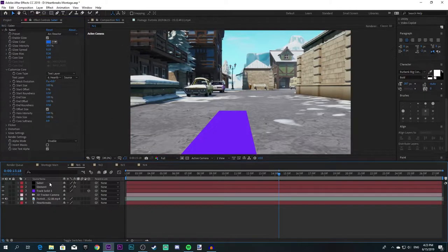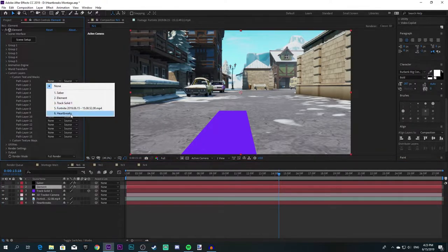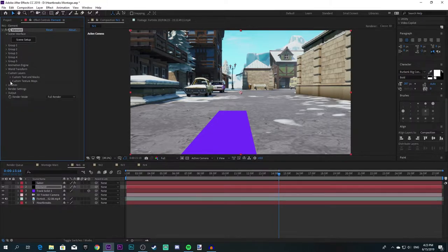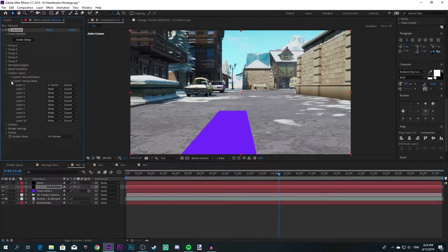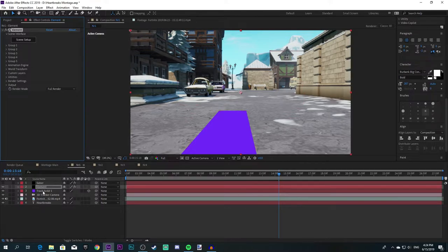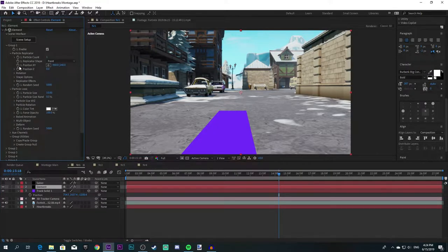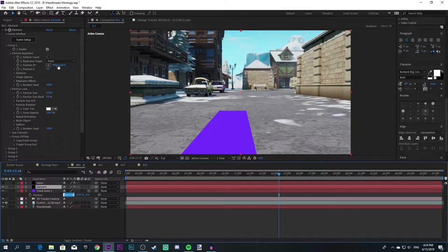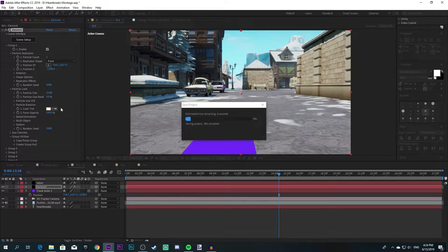I'm going to get rid of the saber text over here and go to Element's Custom Layers, Text and Maps, then select your text layer and go to Custom Texture Maps and choose your clip. What I usually like to do is click on the solid and then go to Group 1, Particle Look, then Particle Replicator, and copy these positions and paste them over there. You'll pretty much see your text immediately when you're done with the scene setup.